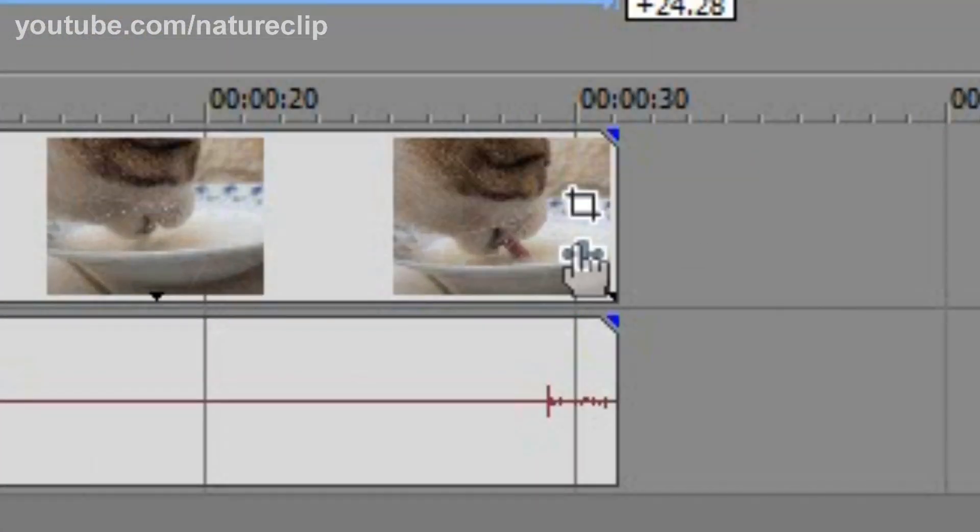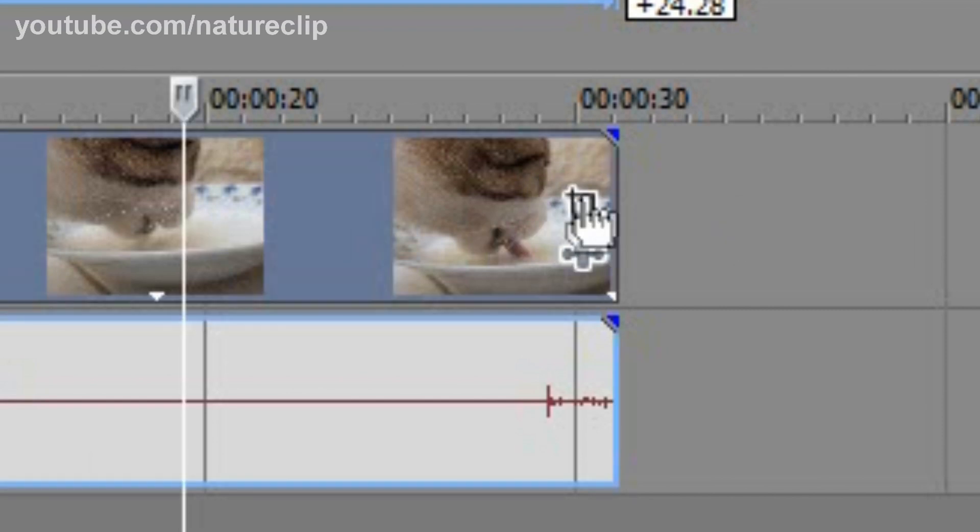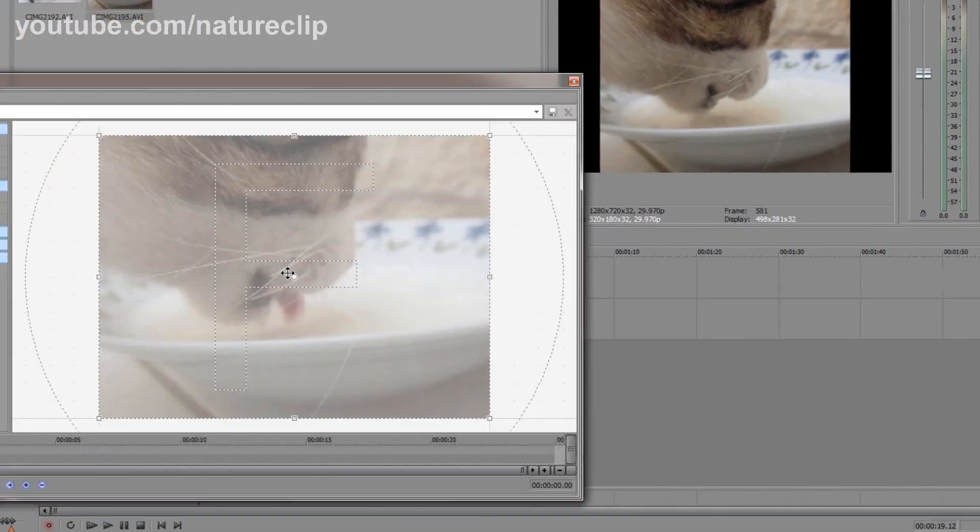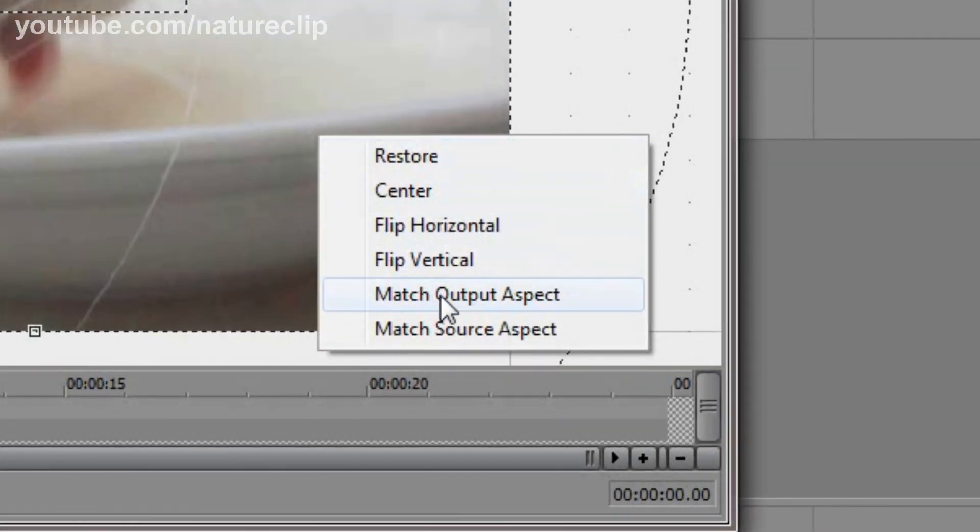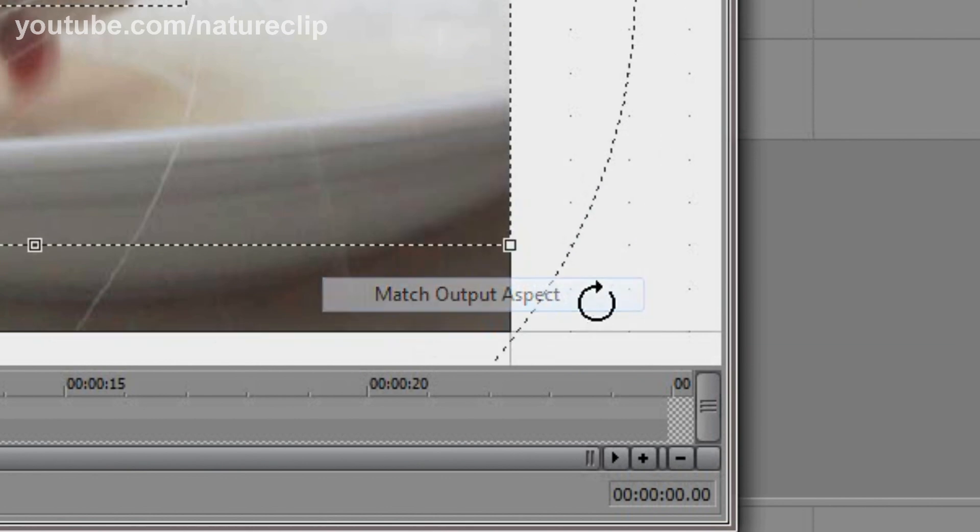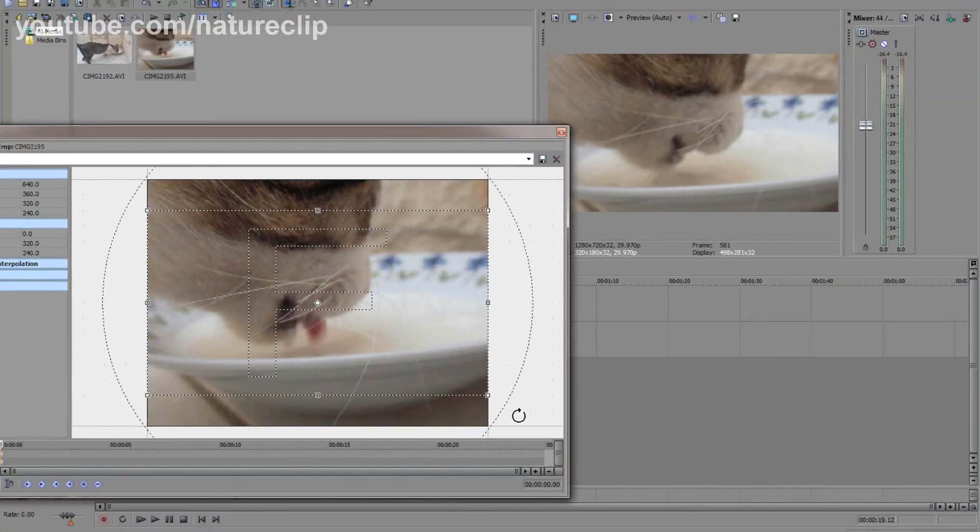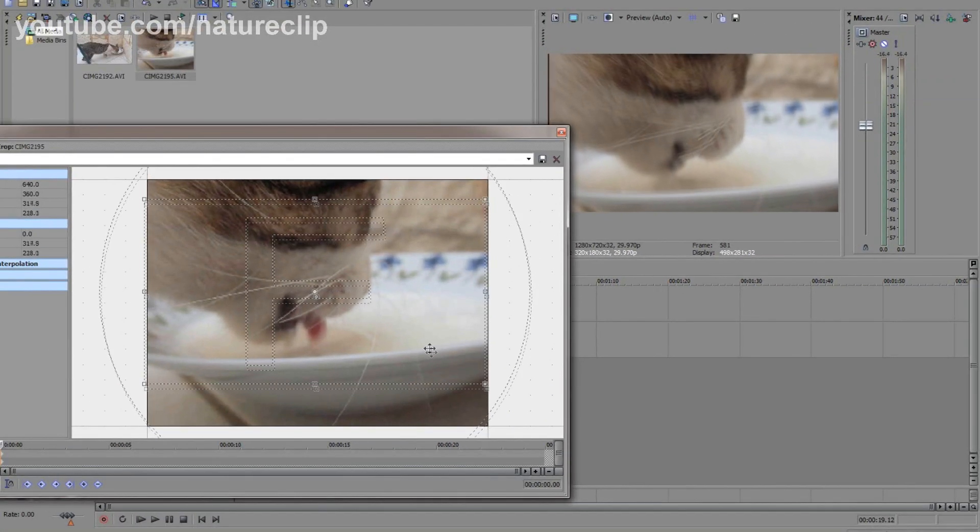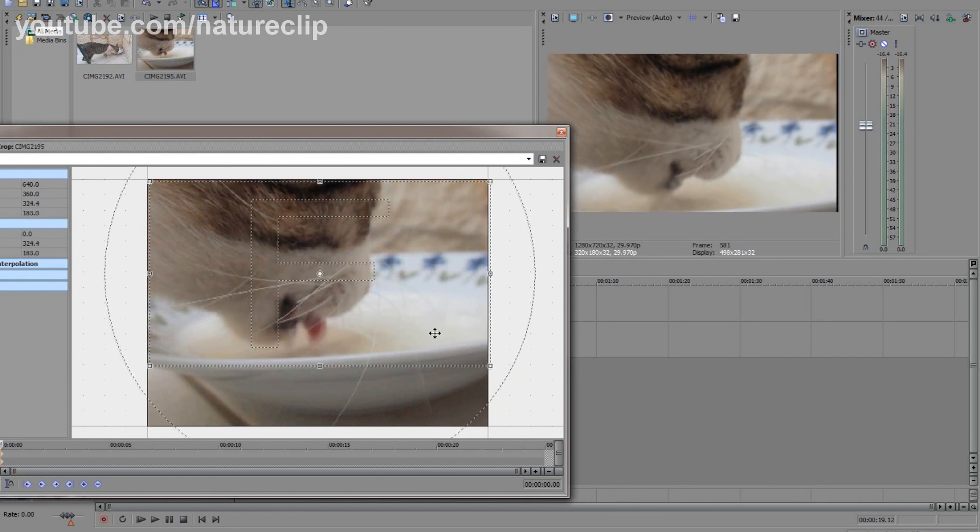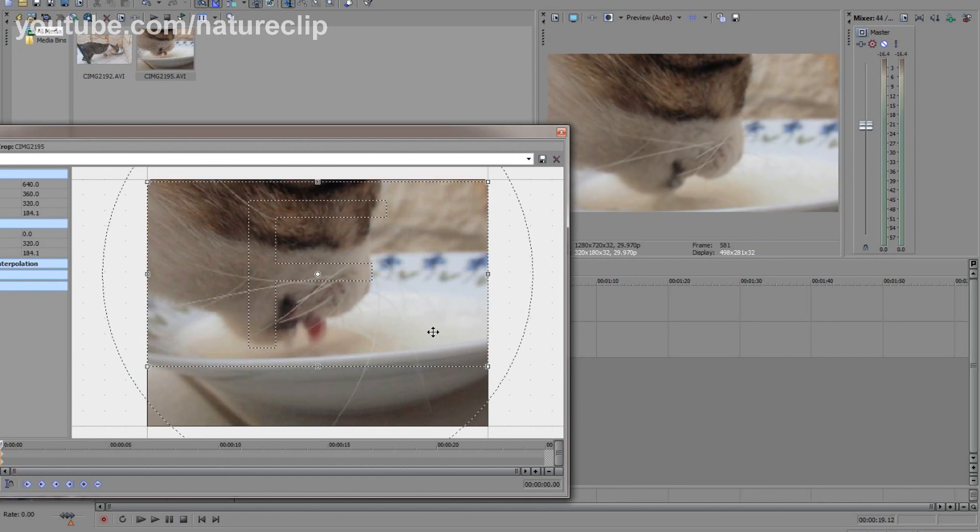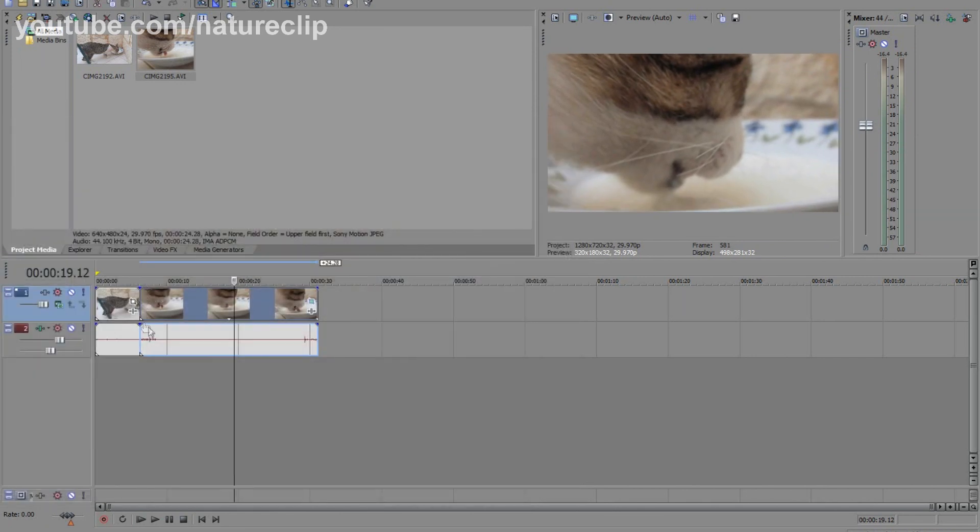To change this, click on this icon here, right click and then select this option, match output aspect. And as you can see the black borders have disappeared.